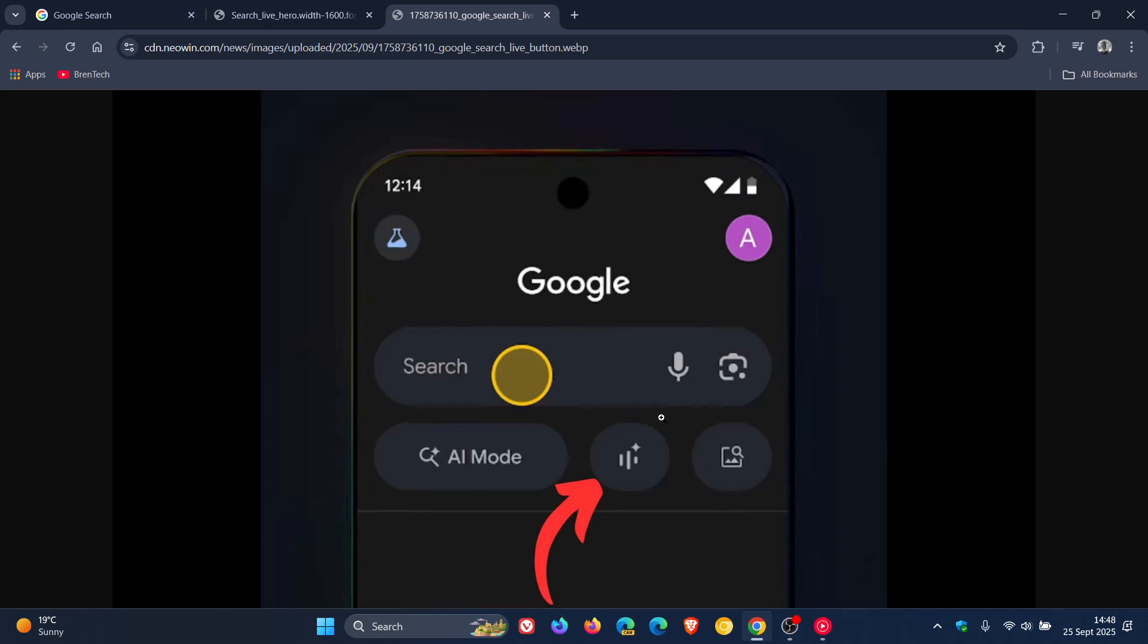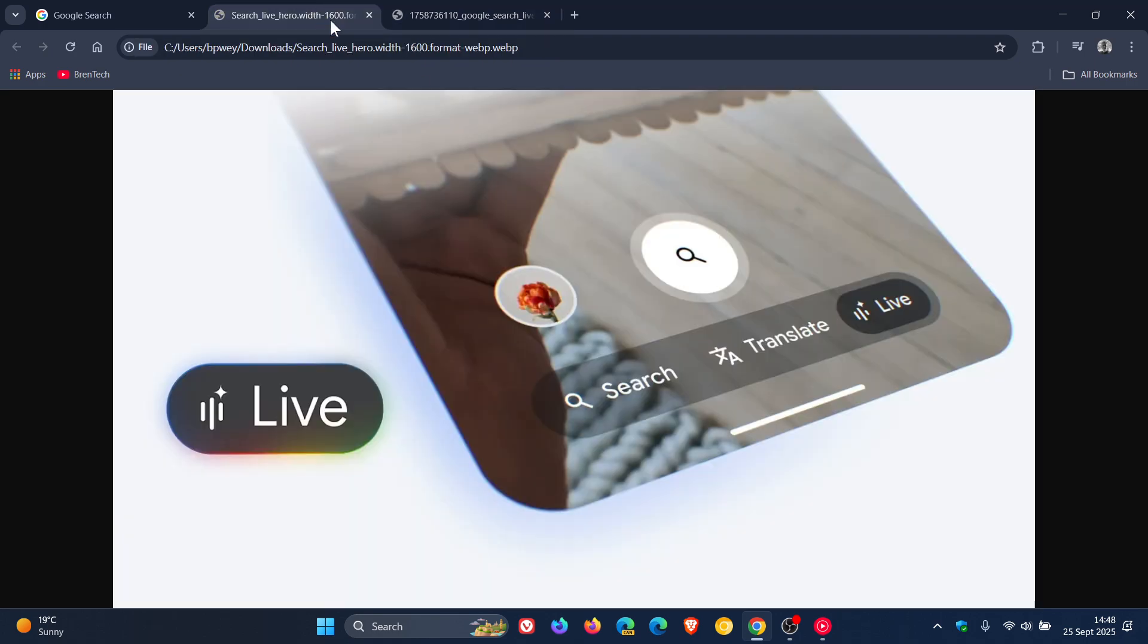Instead, search will understand all the visual context and give you the information you're looking for with the option to ask follow-ups and check out relevant sites on the web, which I think if this is something you do use, would be a move in the right direction.